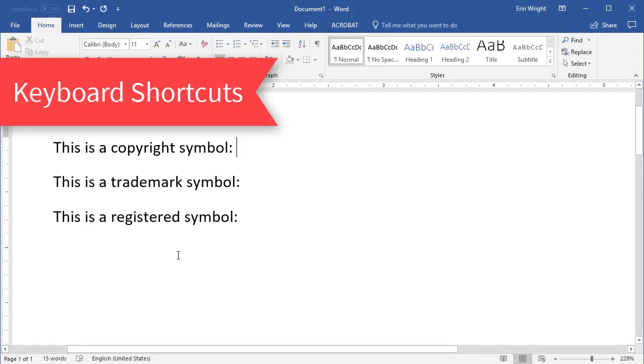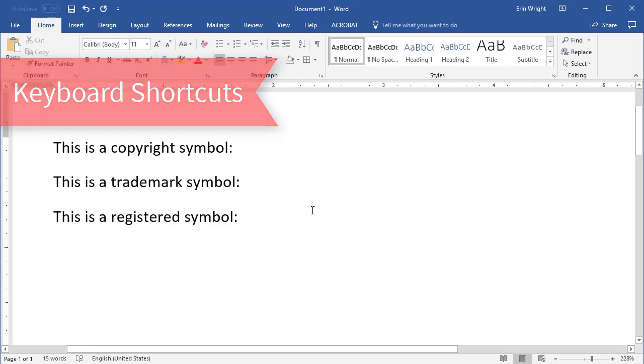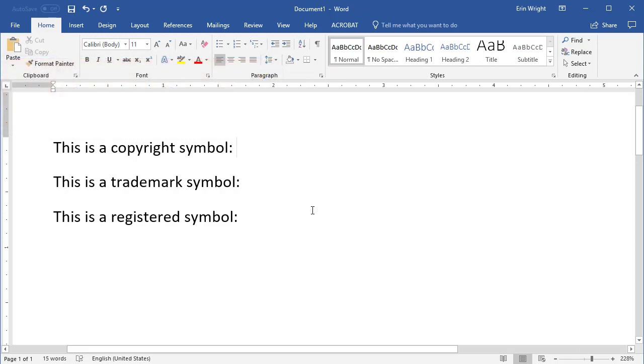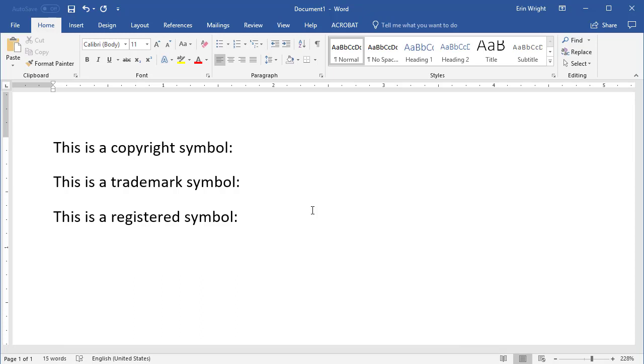If you're working on a PC, you can use the following keyboard shortcuts to insert copyright, trademark, and registered symbols. Begin by placing your cursor where the symbol should appear in your text. Then, use your keyboard to enter the appropriate key combination.